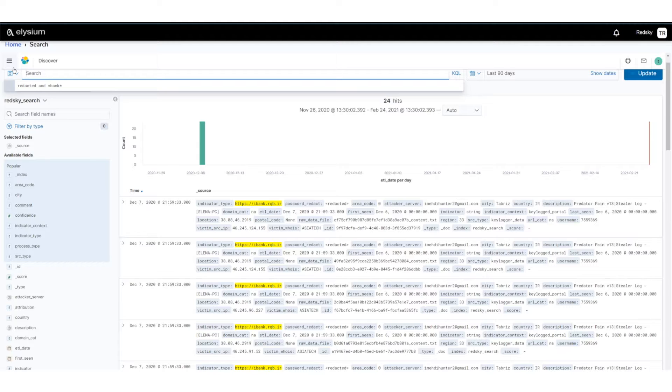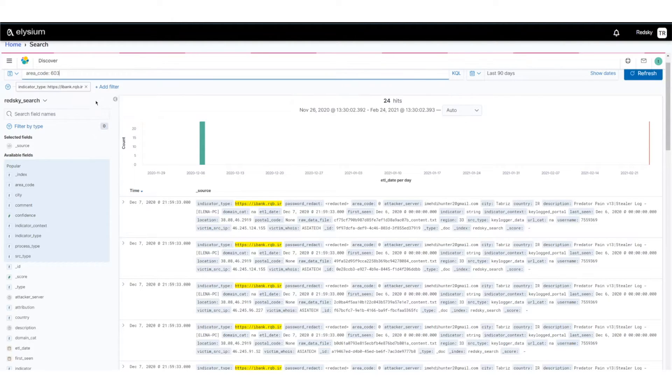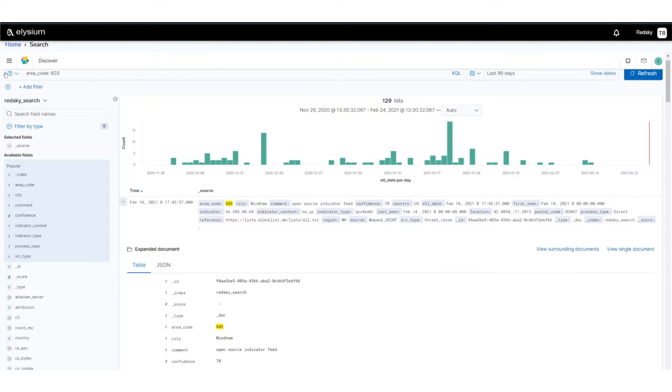Now if I want to, I can also search on 603, the area code. So here with my instantaneous results set back, I can look at these records with the area code.